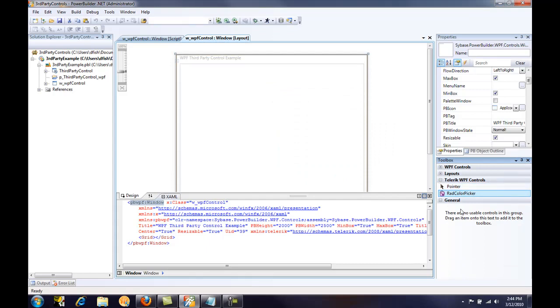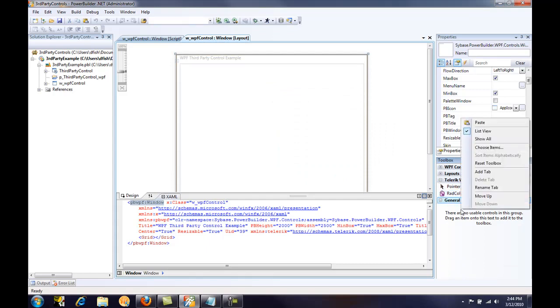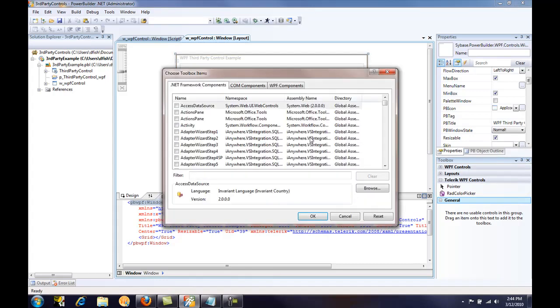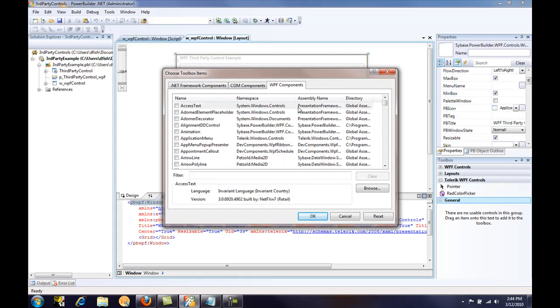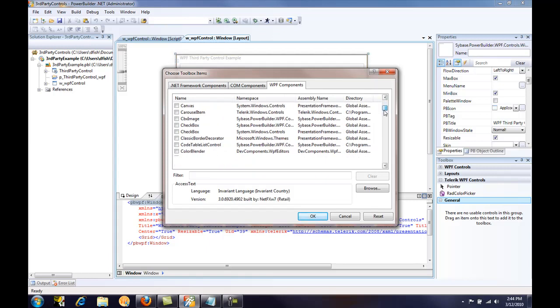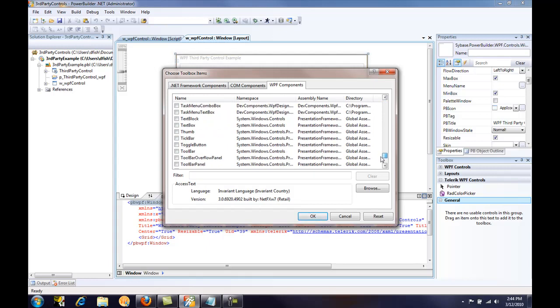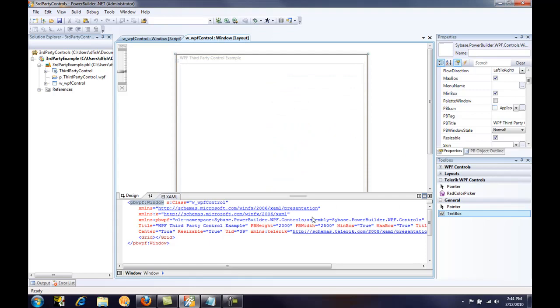I'll also show you how you can add base WPF controls that come with the .NET Framework. We'll just go to Choose Items again. Let that dialog window come up. Again, click on the WPF Components tab. And once the controls are listed, I'm going to scroll down here and just grab a base text box control. Click OK.